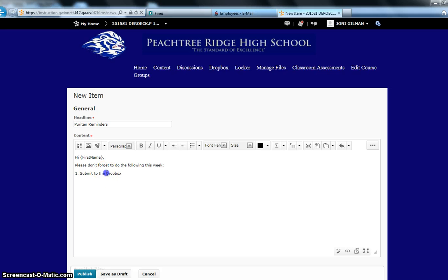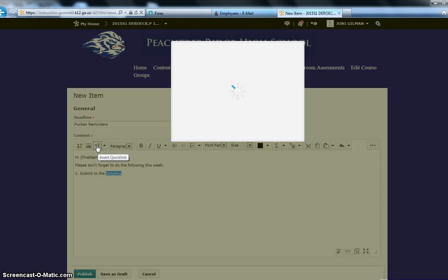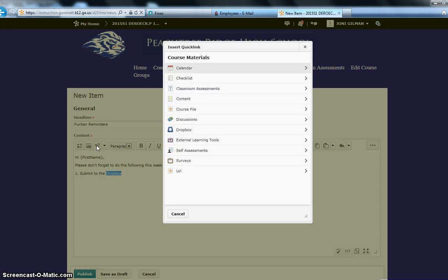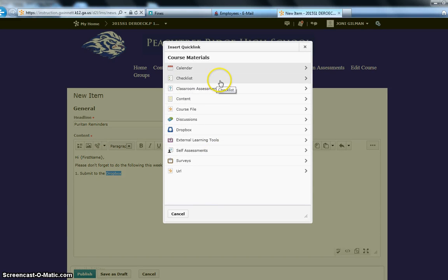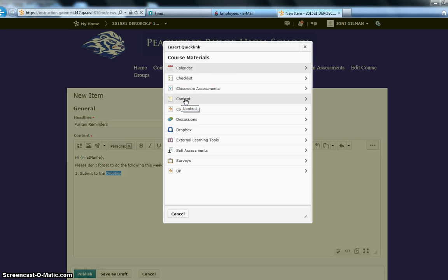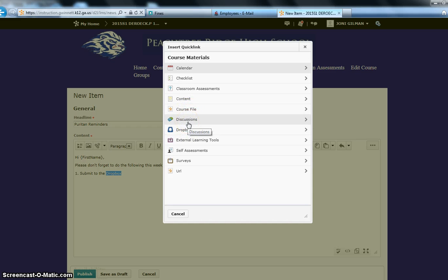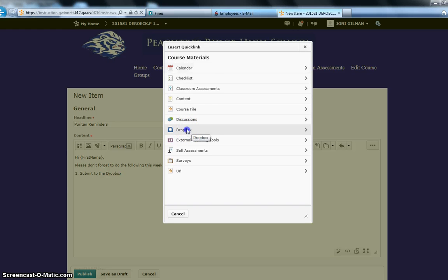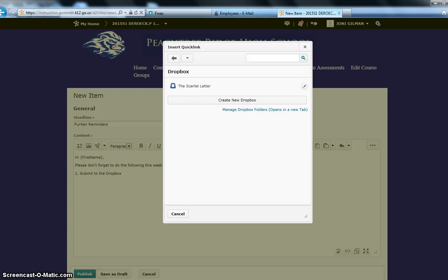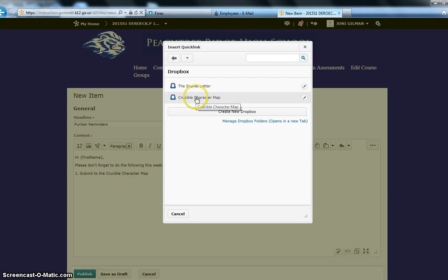Now here I want the students to be able to click on the word Dropbox and go directly into that Dropbox. So, the way that I do this is I insert a quick link. Now the quick link tab is going to be right here, and so I click insert, and then look at all of these items that I can quick link to. I can link directly to a content file, I can link directly to a file in my manage files, I can link directly to a discussion, and here I want to actually do a Dropbox.